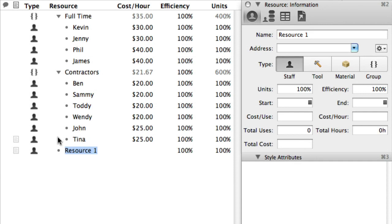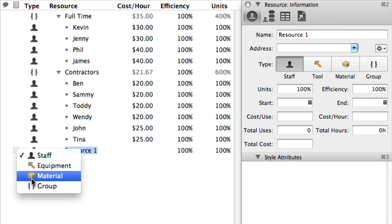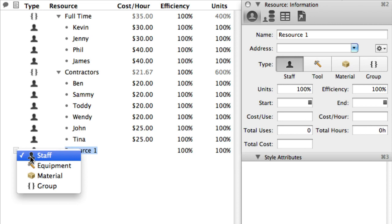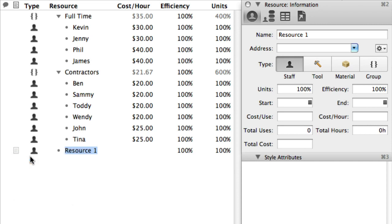Resources are the people, equipment, or materials necessary to make the project happen. Not only do they help you delegate tasks to move the project forward, they're also great for keeping track of cost and efficiency.